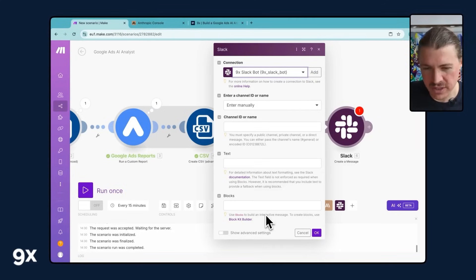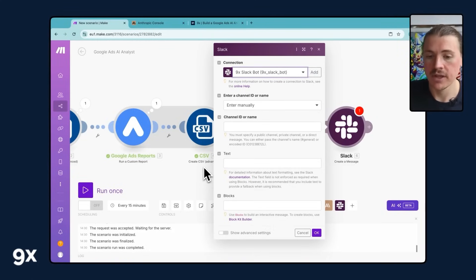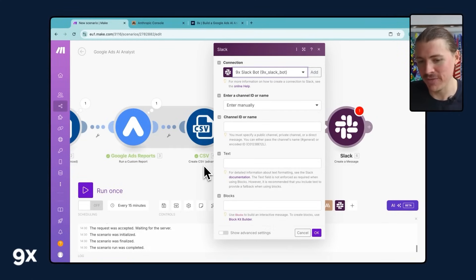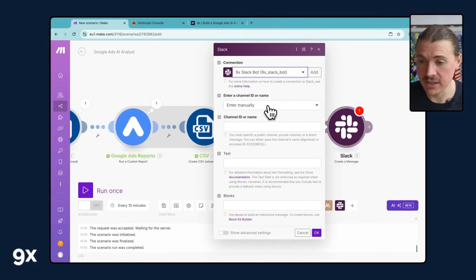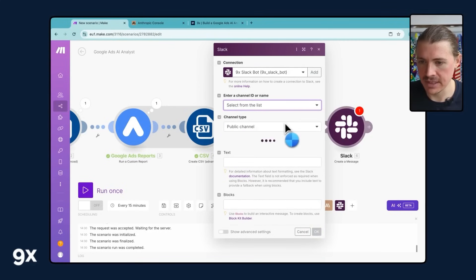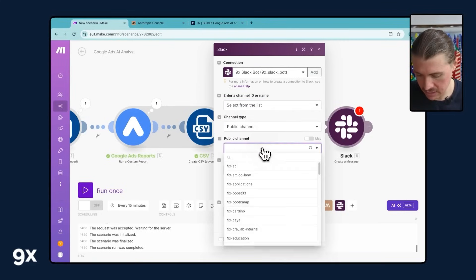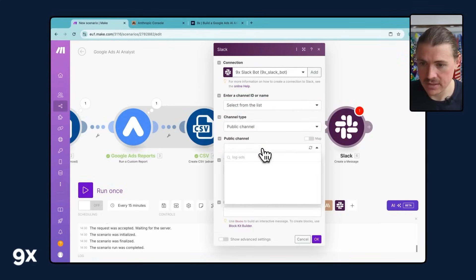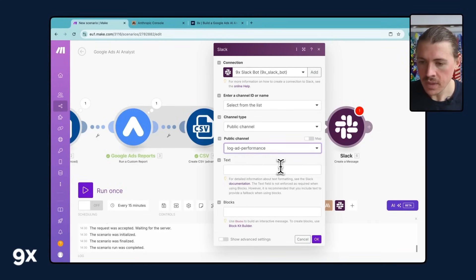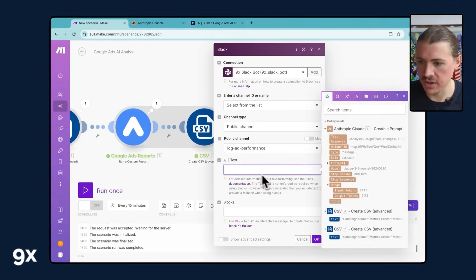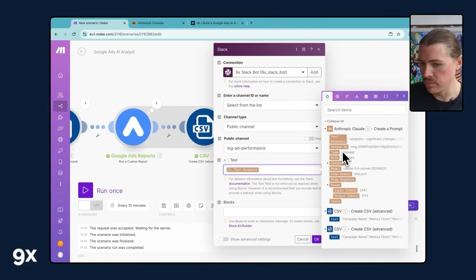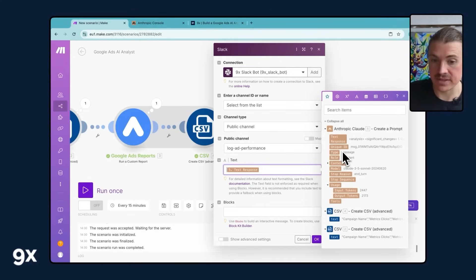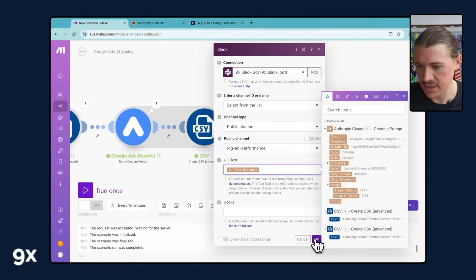The one thing you might need to do is slightly adjust the output of the prompt because I've also in the prompt included how it should be formatted for Slack. So just keep an eye on that one. Now I'm going to just select which channel this should be sent to. I'm going to select it from a list. In our case, it's a public channel and it's going to be log ads performance. And here now is the text that we can put in. So I'm just going to drop this text response. You could also feel free to include more text above, like a little header like we did in the demo that says, hey, this is the weekly analysis. But now I'm just going to simply drop in the text response here.